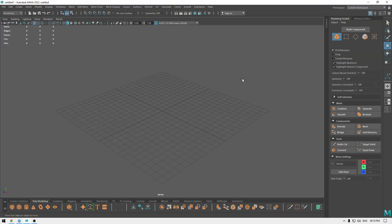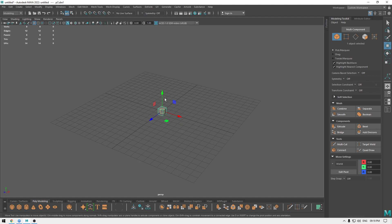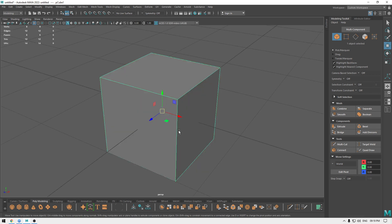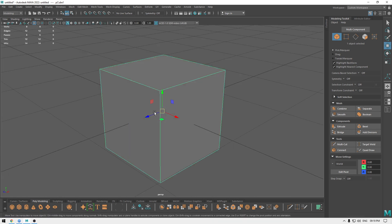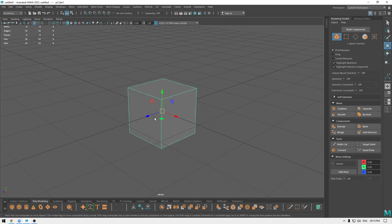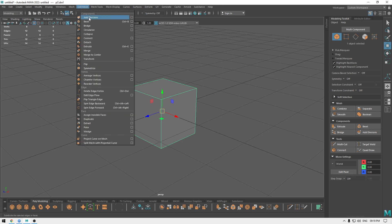Hey guys, welcome back to the channel. In this video we're going to talk about the bevel tool in Maya. Let's take a cube as an example and I'm going to show you how to apply bevel for these objects. Bevel works great with objects that have corners, so a cube is a perfect example. You can go to Edit Mesh and click on Bevel.